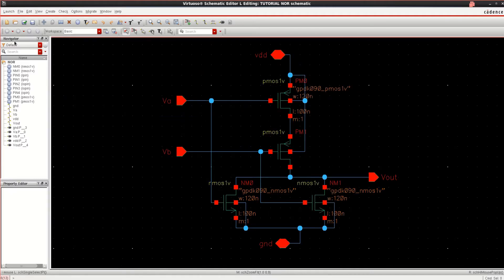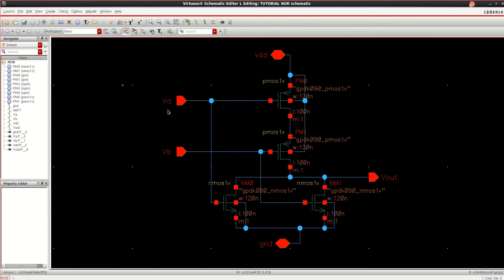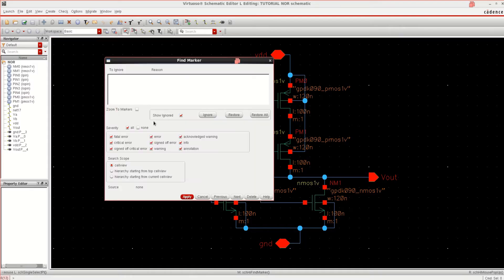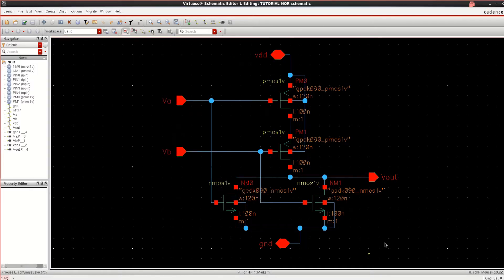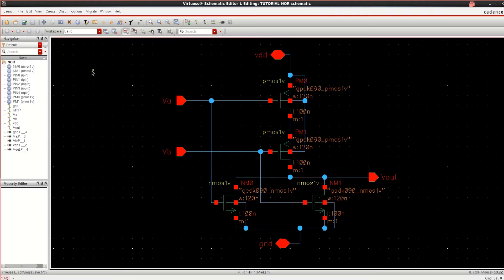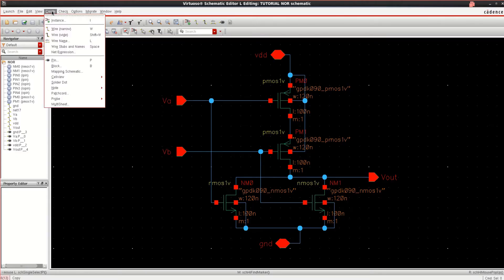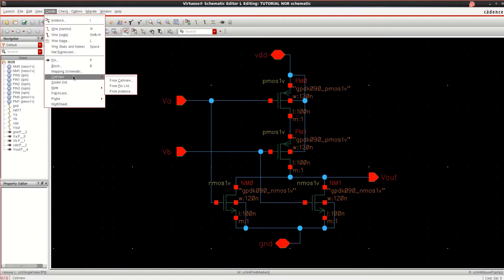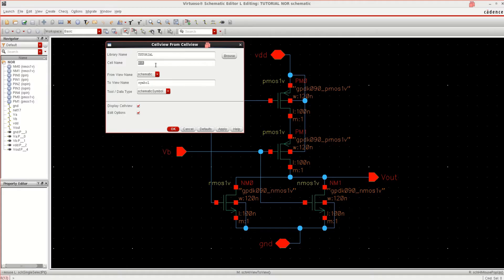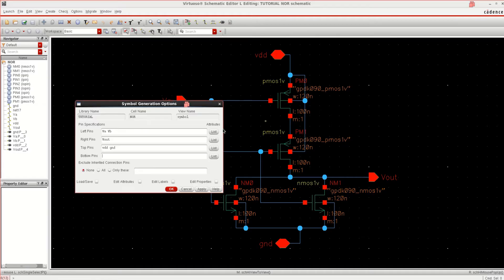To check the design, click on Check and Save if any errors exist. So since there are no errors or press G to find the errors. Right now there are no errors. Create the symbol for this particular schematic, so that it can be available or quotable in various forms of circuit. Click on cell view from the cell view. I want to create the symbol of NOR gate. Click OK.